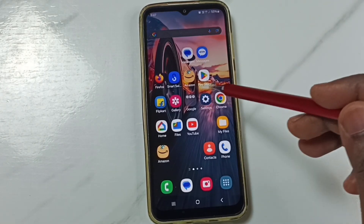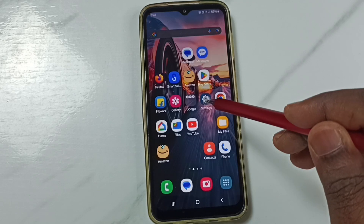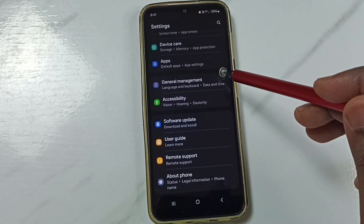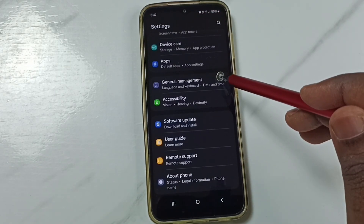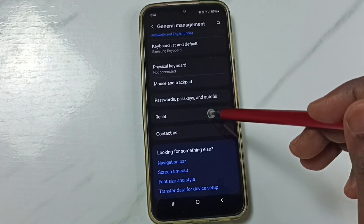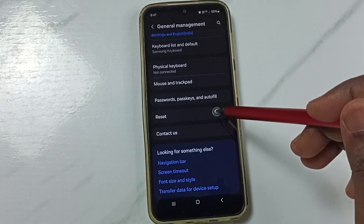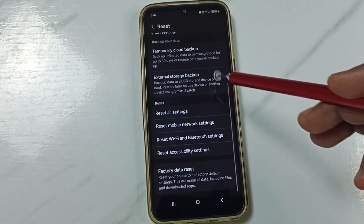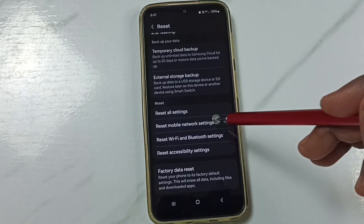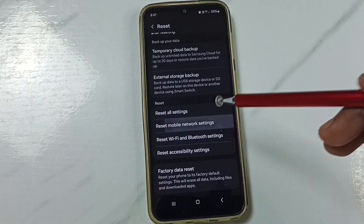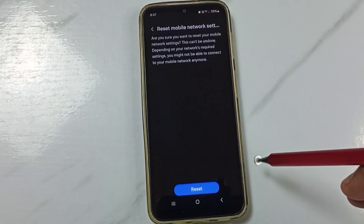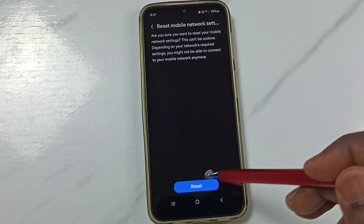Method 1. Go to Settings and tap on the Settings app icon. Go down and tap on General Management. Go down and tap on Reset. Under Reset, tap on Reset Mobile Network Settings. Tap on the Reset Settings button, then tap on the Reset button.